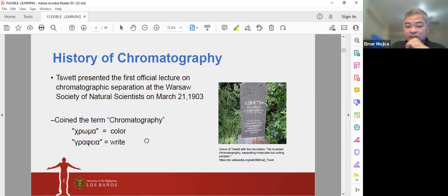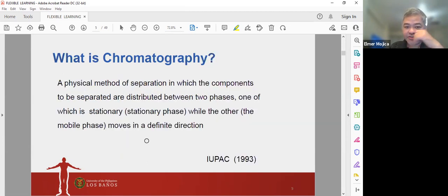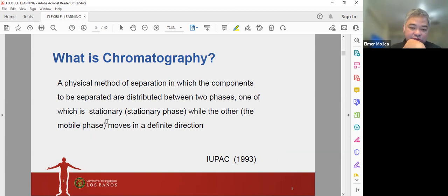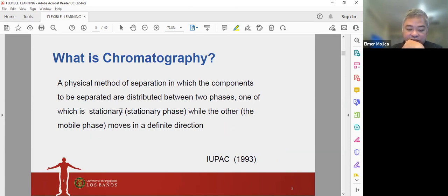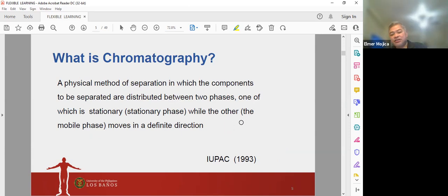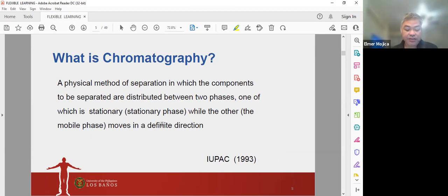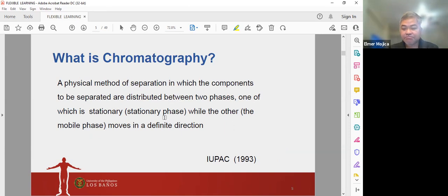The term chromatography means 'color.' The IUPAC defines chromatography as a physical method of separation in which the components to be separated are distributed between two phases — one which is stationary, called the stationary phase, and the other is the mobile phase, which moves in a definite direction.